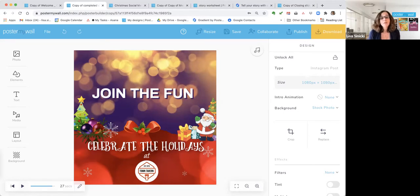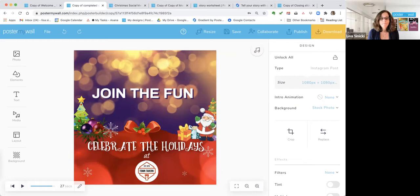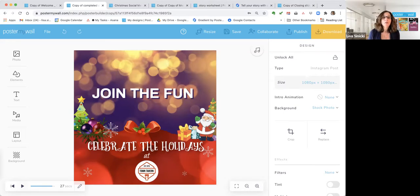We do have bonus content today, including links to the templates I'm showing you and a promo code if you stay till the end of class. If you know of anybody who could benefit from this class, please share it with them. The video will remain here on our Facebook page indefinitely, so you can come back and rewatch later. We will be checking the comments for the next couple of hours, so if we don't get to your question during class, we will get back to you.